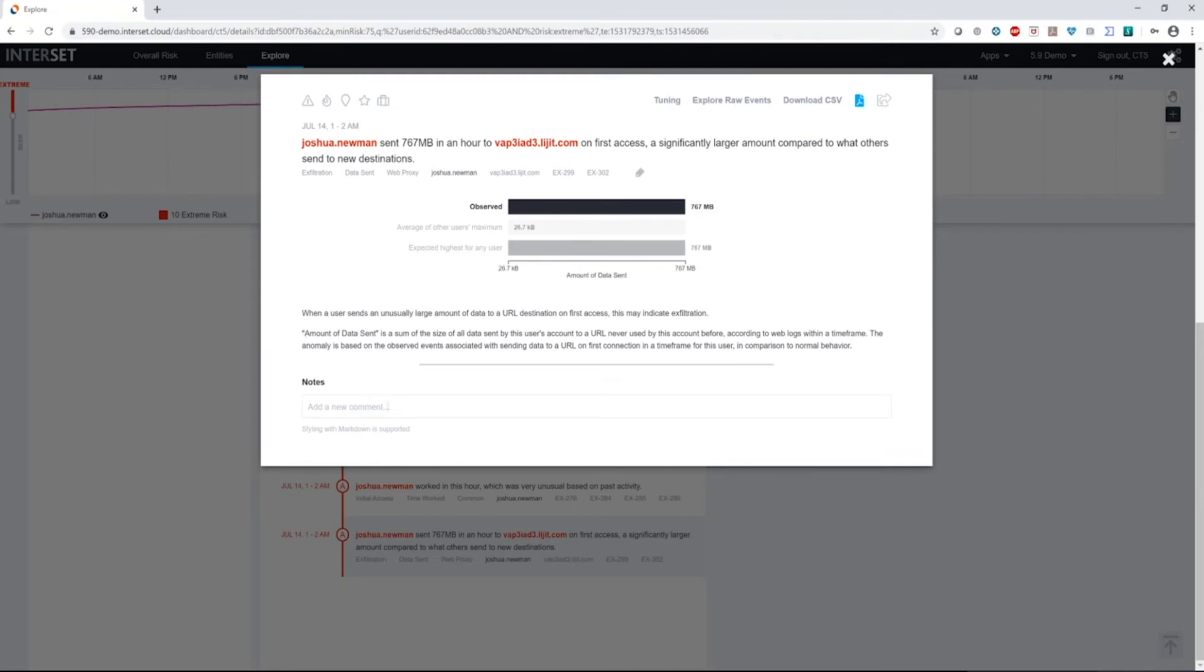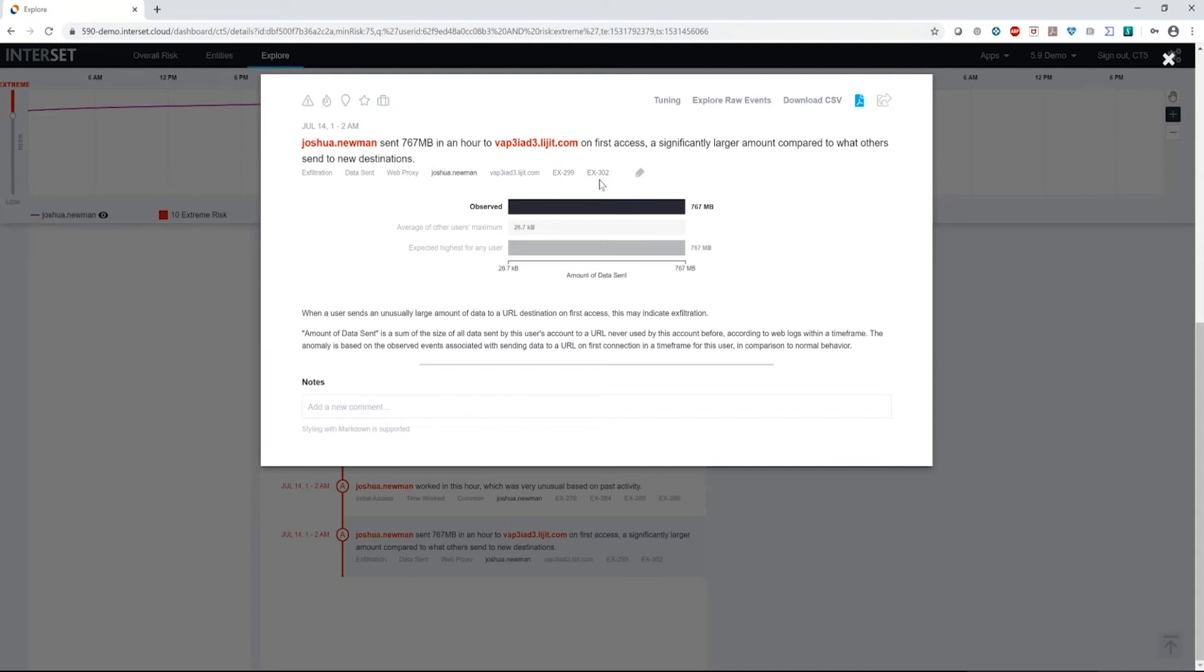I also have the ability to add some journaling notes here to take down some information about what I've found from this investigation by looking at Joshua. And as well, I also have the ability to set tags here. In this case, you can see there's already been some textual tags added to this, but I can also add some visual tags as well.